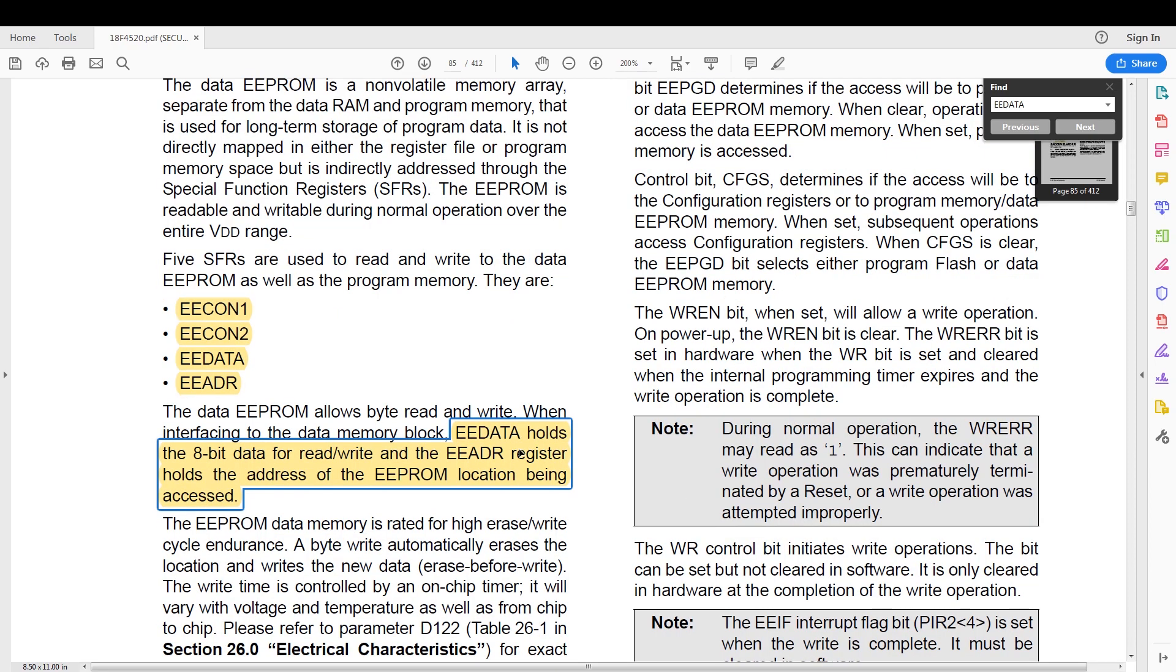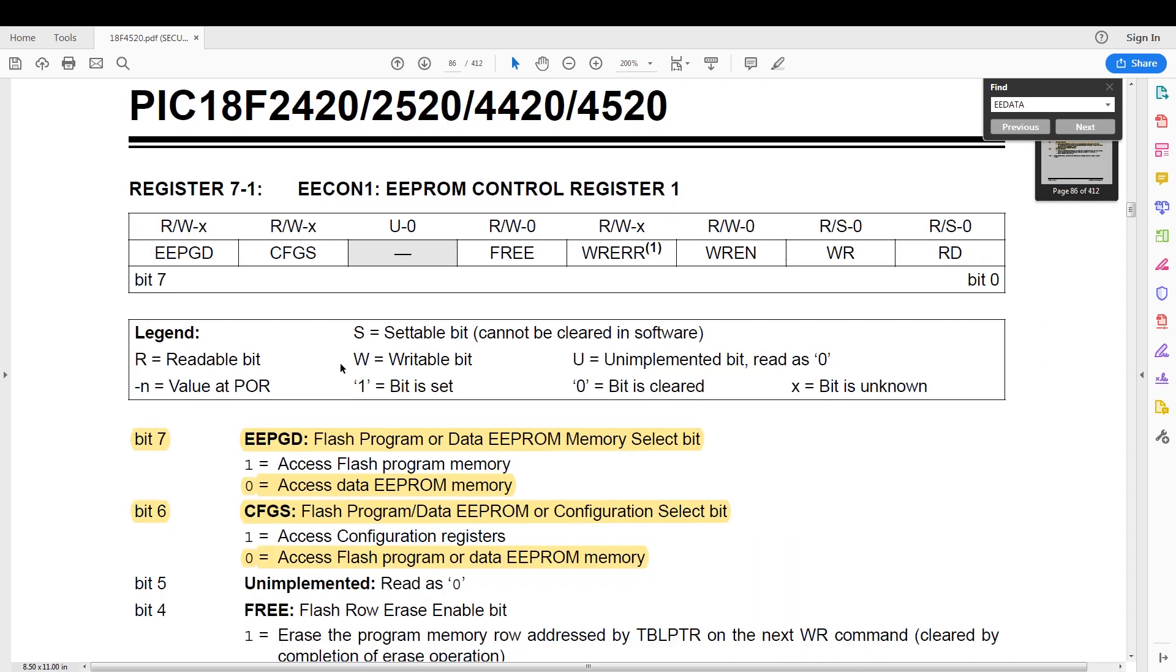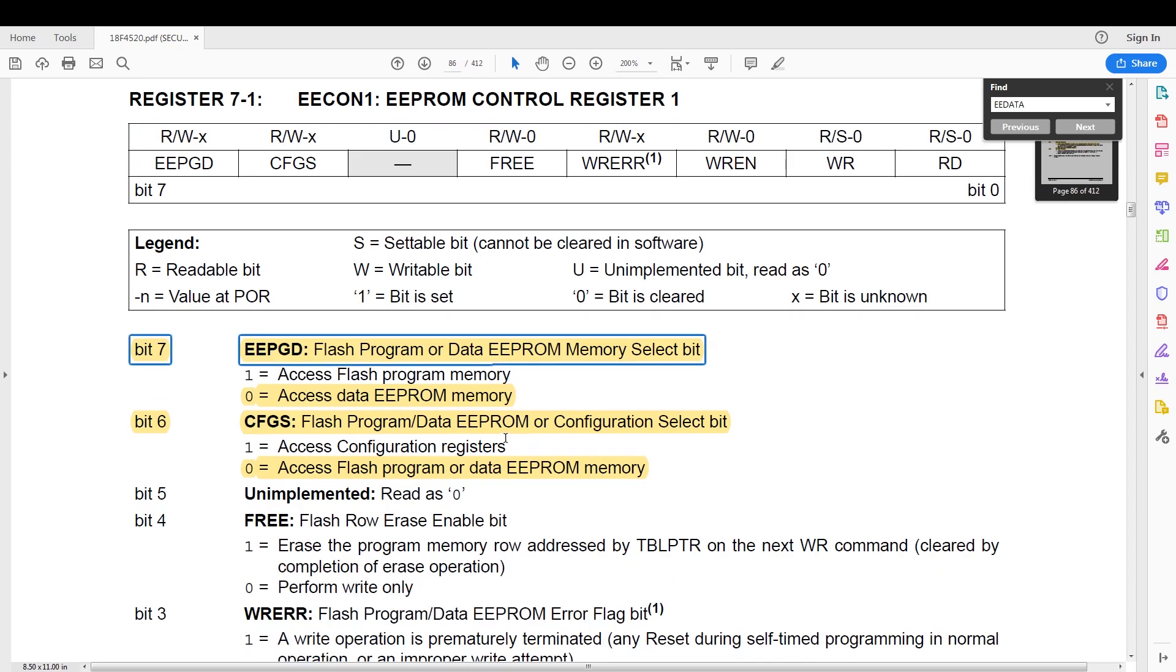EEDATA holds the data that is either written to the EEPROM or read from the EEPROM, and EEADR specifies which EEPROM address is being written or read from. In the EEPROM control register one, we have the flash program or data EEPROM memory select bit. Since we are not working with the flash program, we are going to set the data access as the EEPROM.